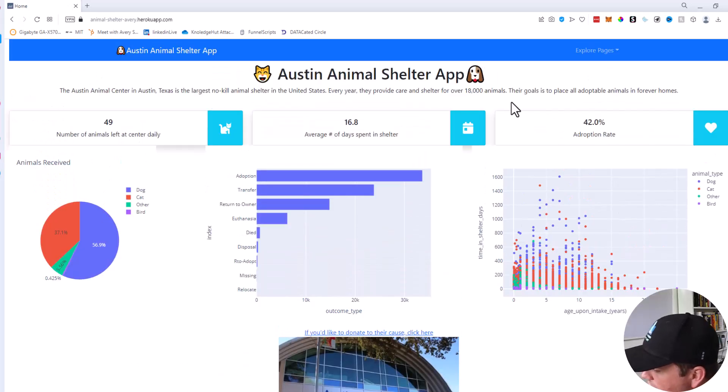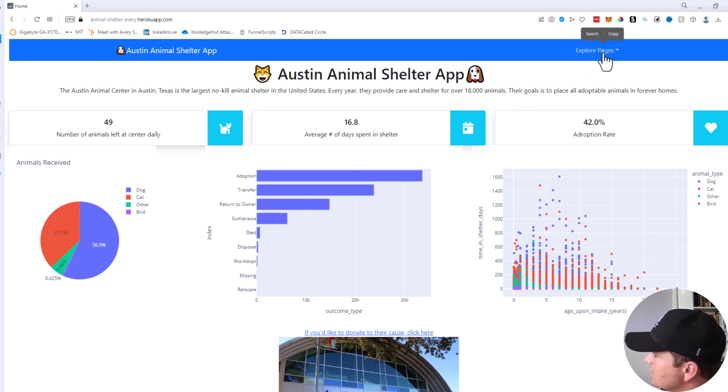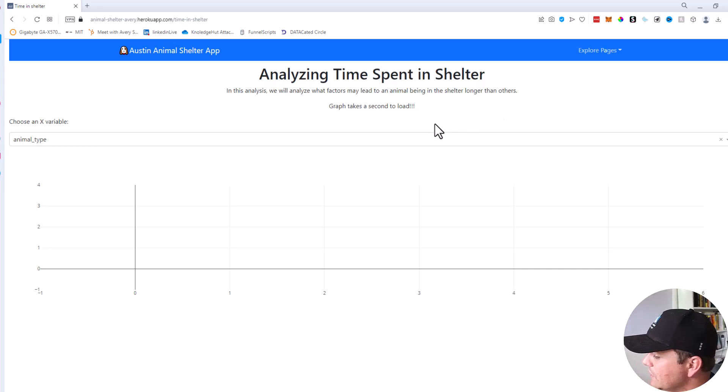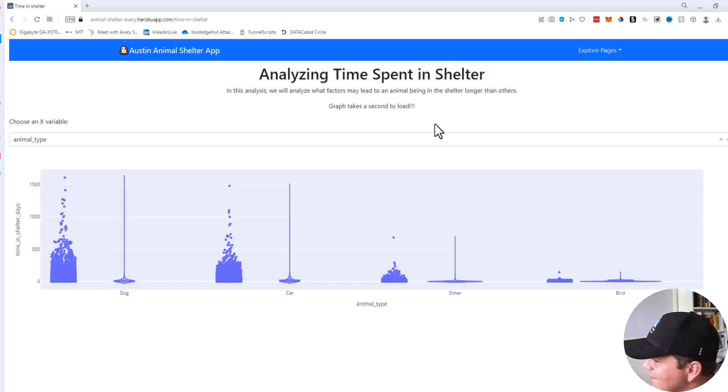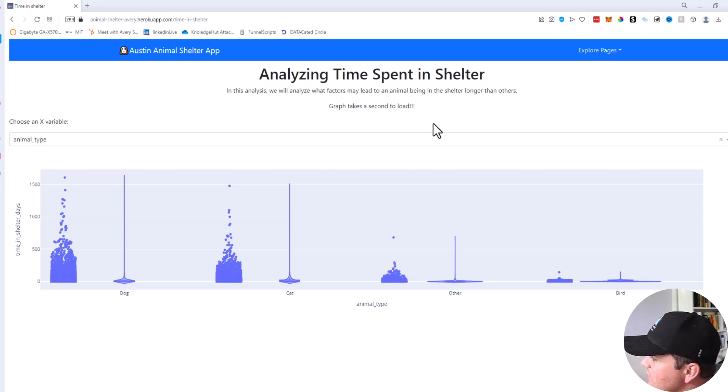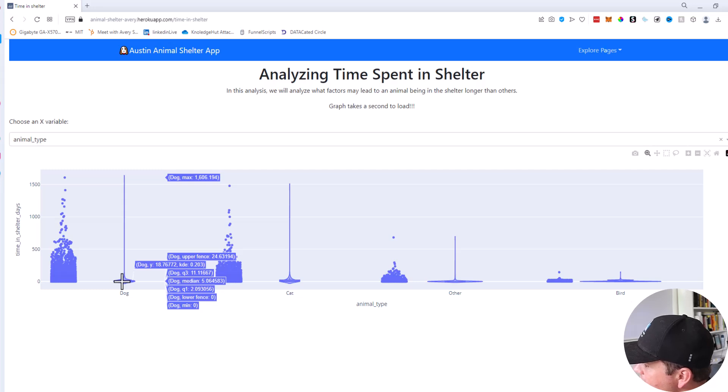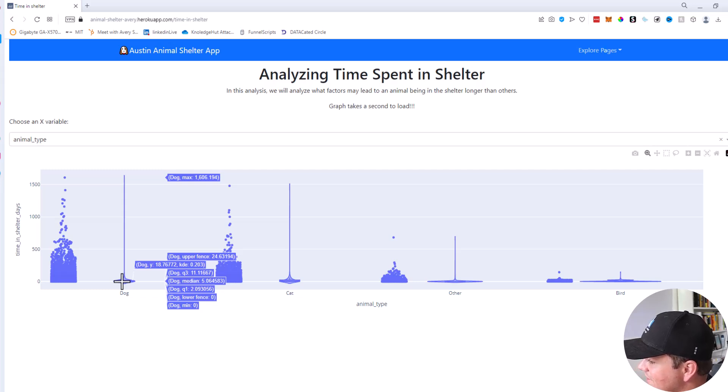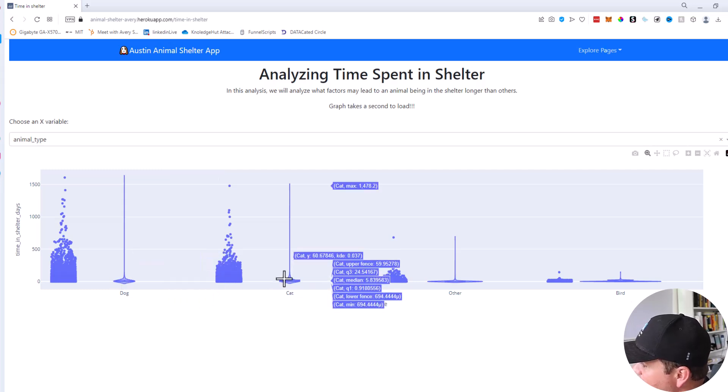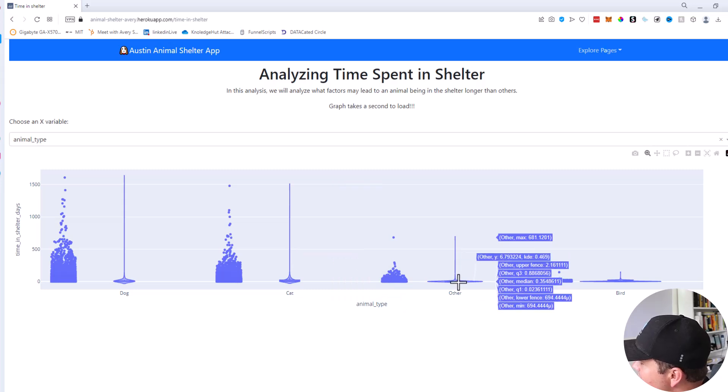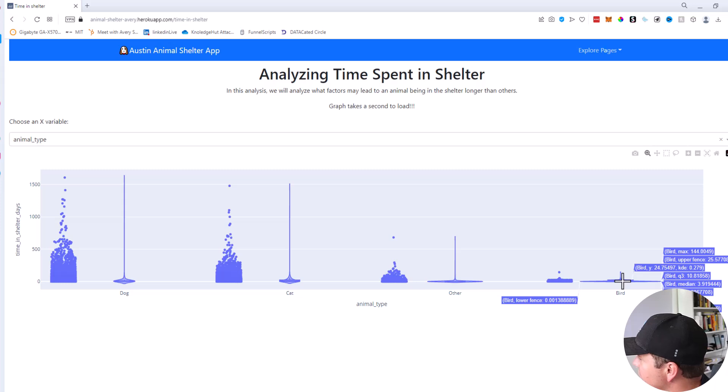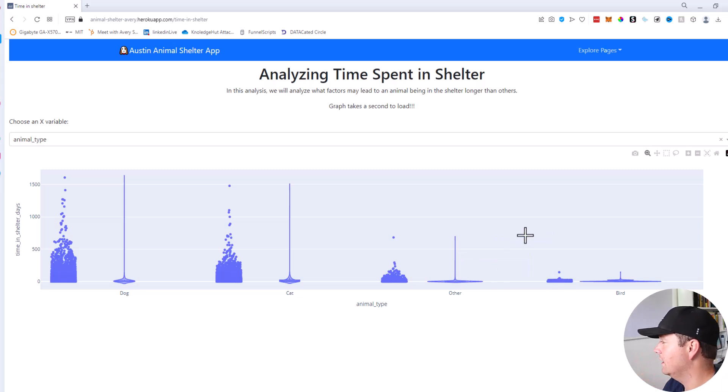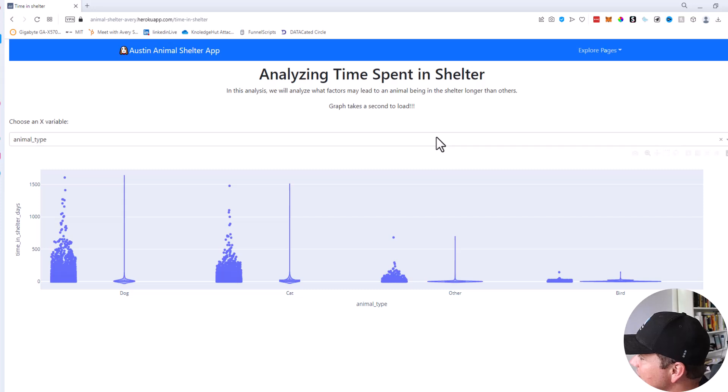If you remember we wanted to talk about how long the different animals spend in the shelter. So we can switch to different pages and go to the time in shelter page. This graph does take a little bit to load because it is quite a bit of data. But what this graph is is basically strip plots and violin plots, which we don't have time to go into today, but basically allows you to see the different key points. So for instance if you hover over the violin plot over here it'll show you that the median dog spends five days in the shelter. The minimum is zero and the upper max is a thousand six hundred days in the shelter, which is a lot. This means that dogs spend on average about five days, cats spend on average 5.8 days, the other animals spend on average 0.35 days, so much lower, and birds only spend 3.9 days.